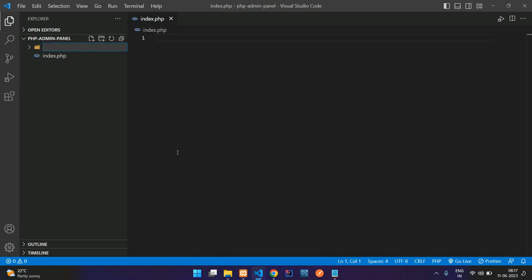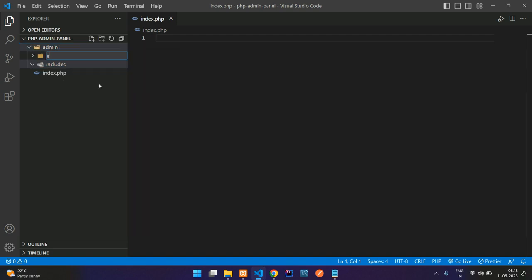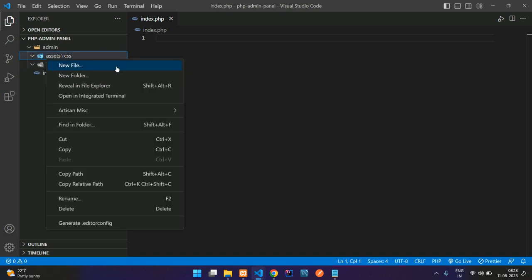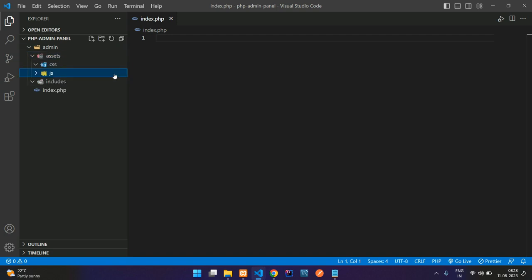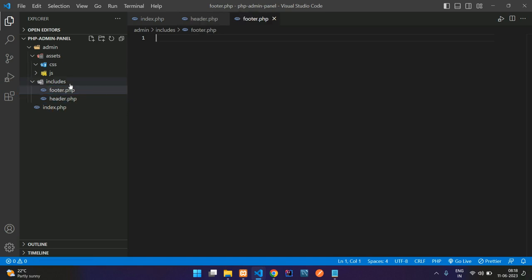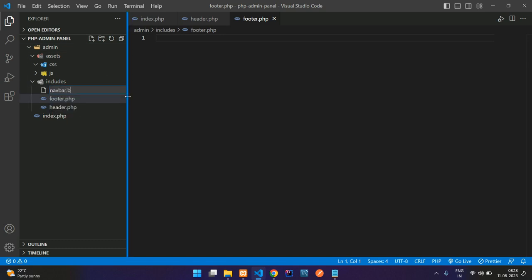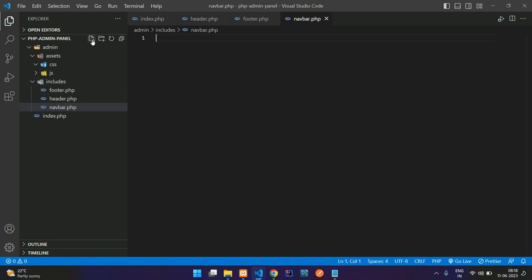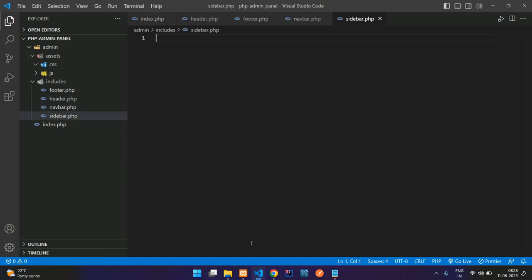Now we're going to create one folder called 'admin'. Inside that we'll create a folder called 'includes', and another folder called 'assets'. Inside assets we'll divide by 'css' and another folder for 'js'. Inside the includes folder, create header.php, footer.php, navbar.php, and sidebar.php.